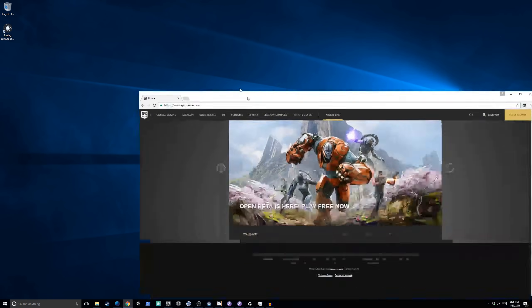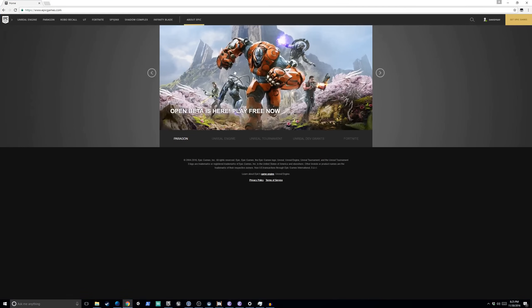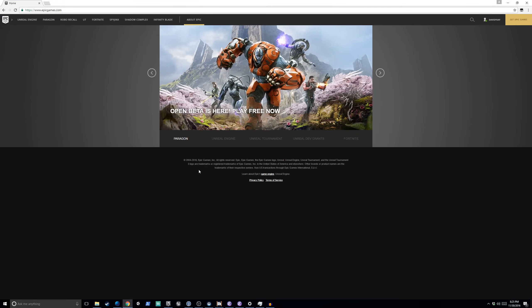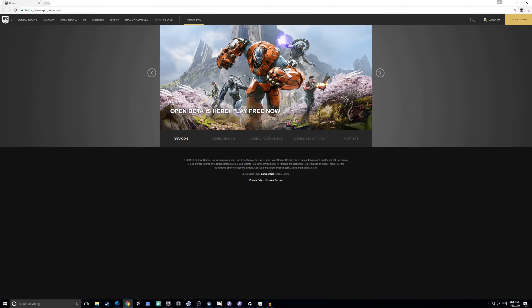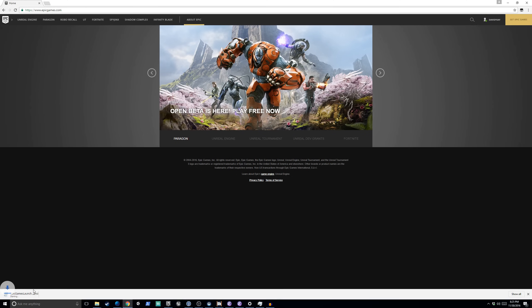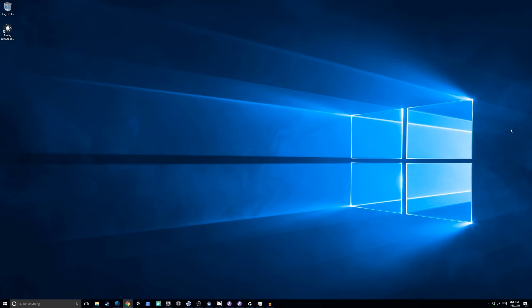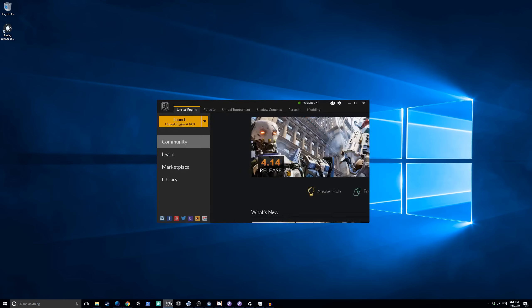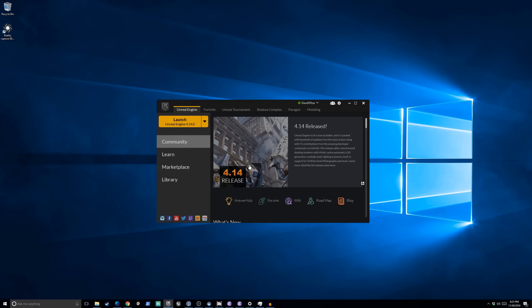Alright everyone, welcome to the video on getting started with the Unreal Engine for virtual reality development. You'll need to go to EpicGames.com and download the Epic Games Launcher before getting started.